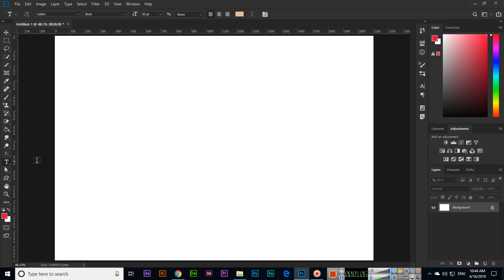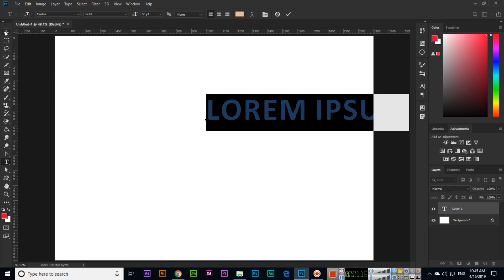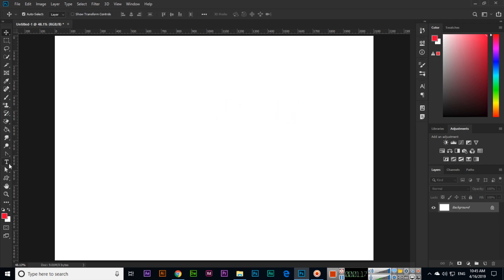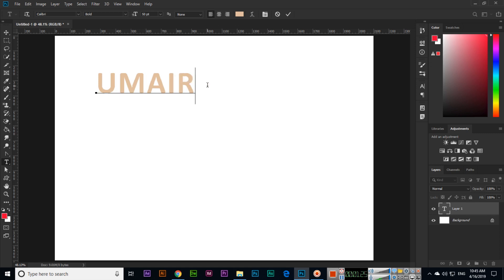Let me show you the Horizontal Type Tool. You can see 50 point size. If you click and select, it's showing Lorem Ipsum. We can change this text, for example, to my name. Now you can see the name is here.